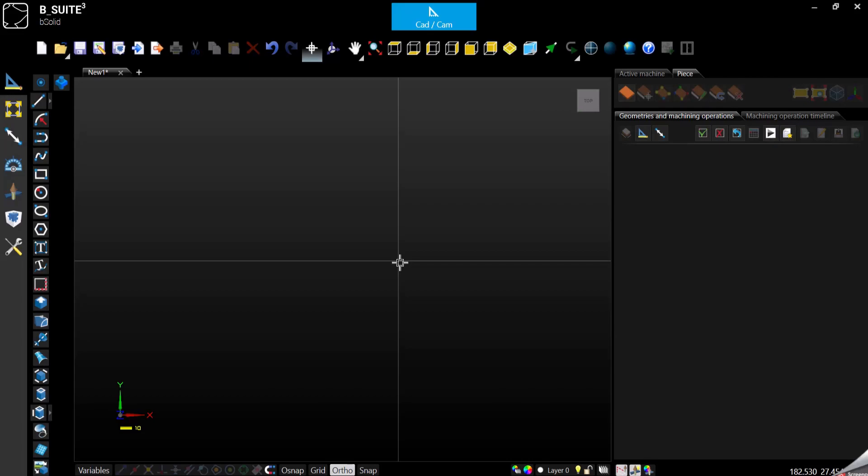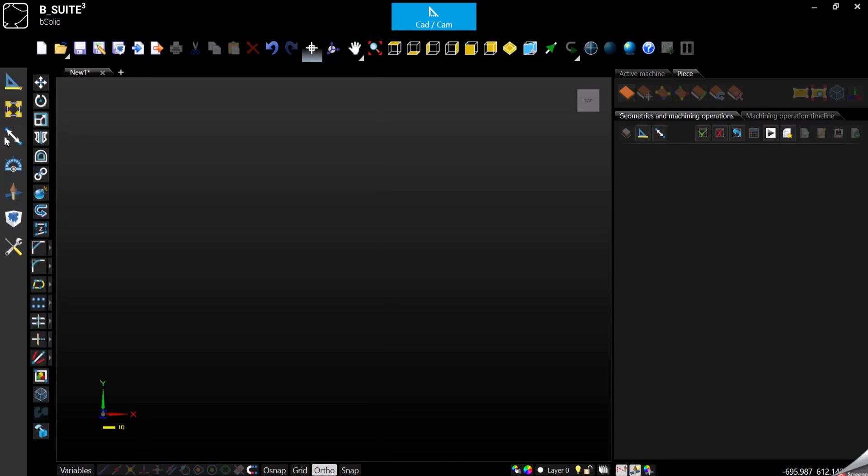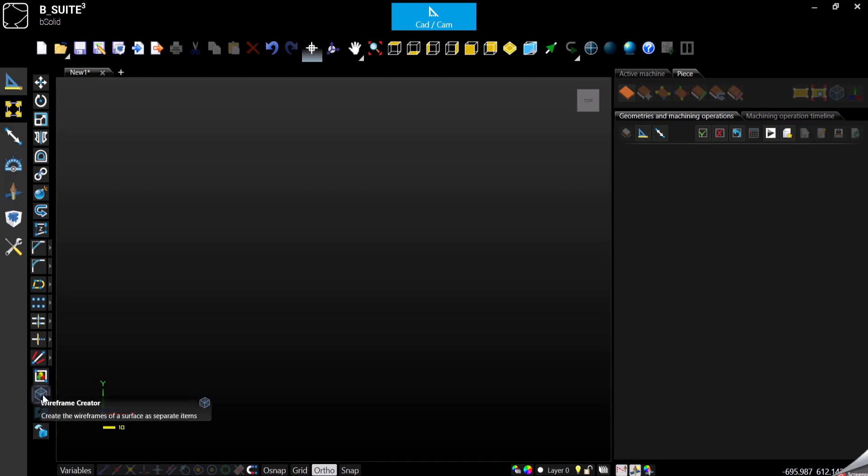Hello everyone and welcome to my channel, this is Alex Fresco and today we are here to see the last three modifiers for the CAD portion of the software, and more specifically they are container rectangle, wireframe creator, and finalize objects.